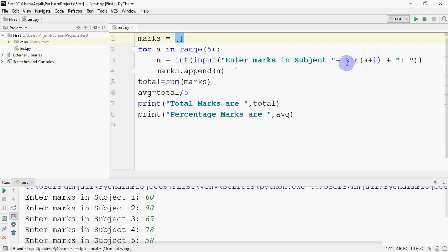we created 'Enter marks in subject' concatenated by the value of the question number. Since we can only concatenate two strings, an integer and a string cannot be concatenated.